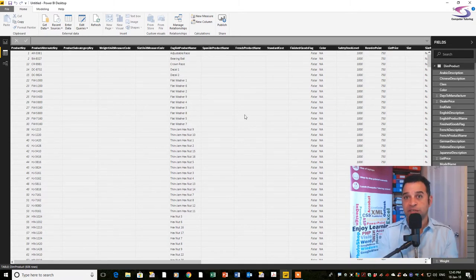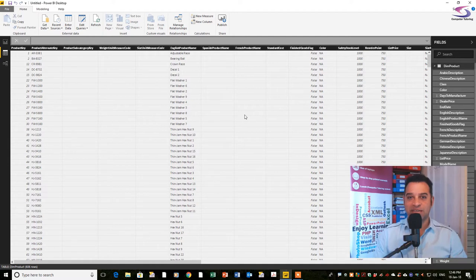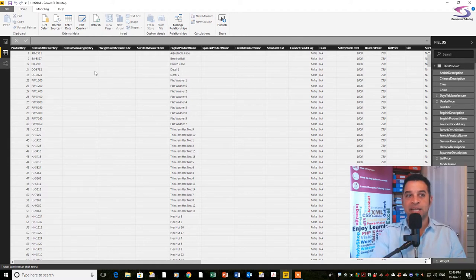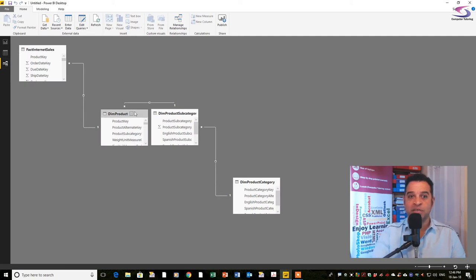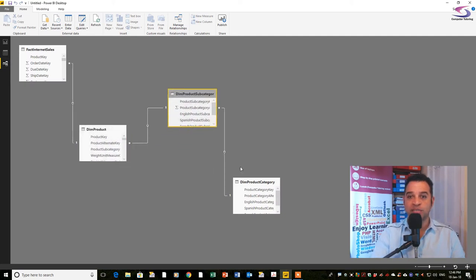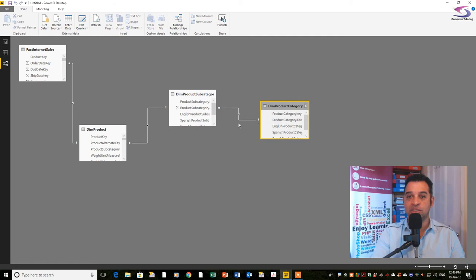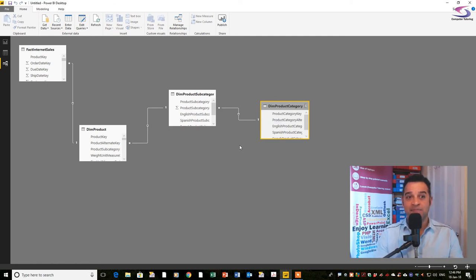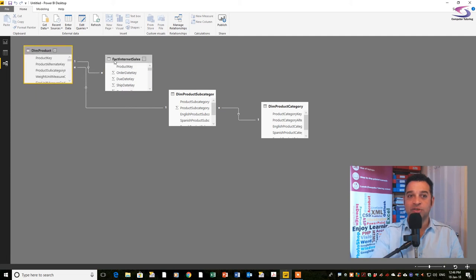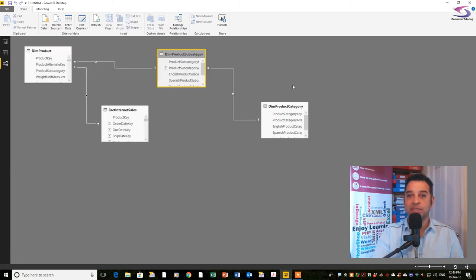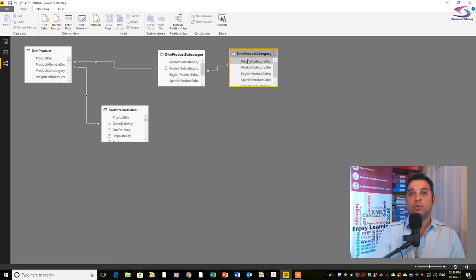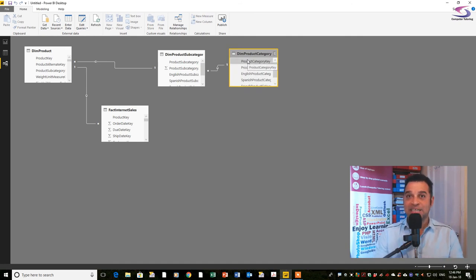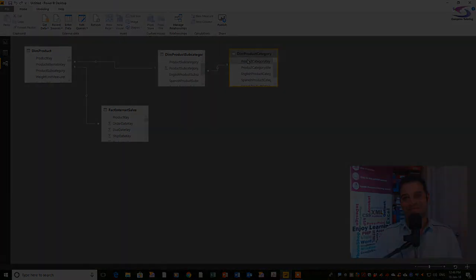We'll also be looking at the relationships window. Those relationships are already formed within this table. We'll talk about the one-to-many relationships and the fact that these are called dims and fact tables. Microsoft has included this naming protocol to help you understand how this works. Please stay tuned for more videos and we'll look at how to manipulate power bi to get what you want out of it. Thanks so much for watching.